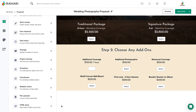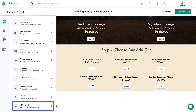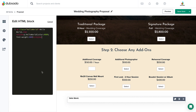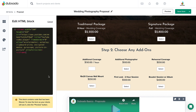In addition to the design capabilities covered in the previous unit on Forms, there are also special elements that can be used on your proposal to add to the client experience. The HTML block element allows you to embed external content like videos from YouTube or Vimeo.